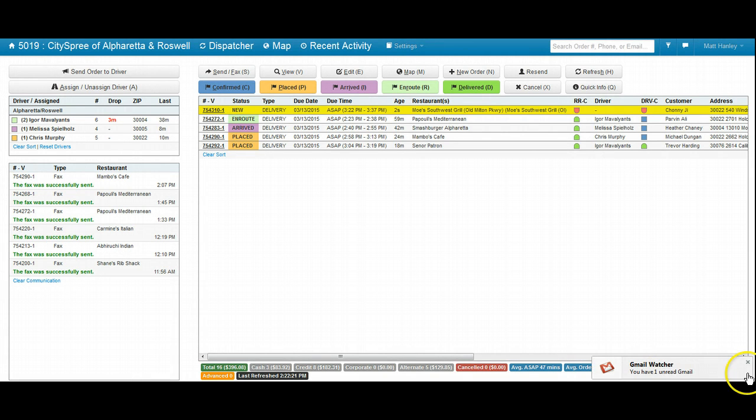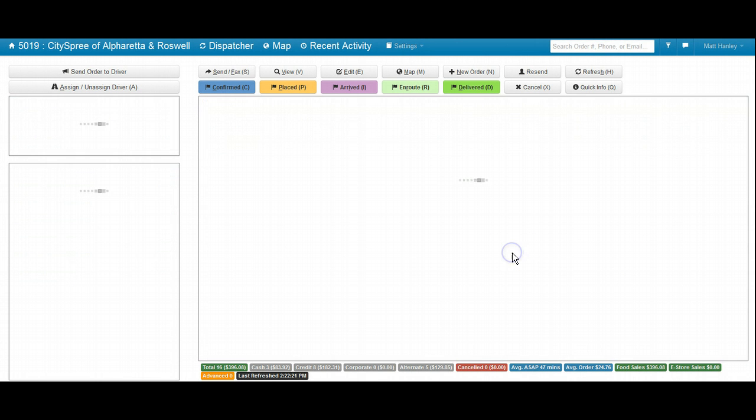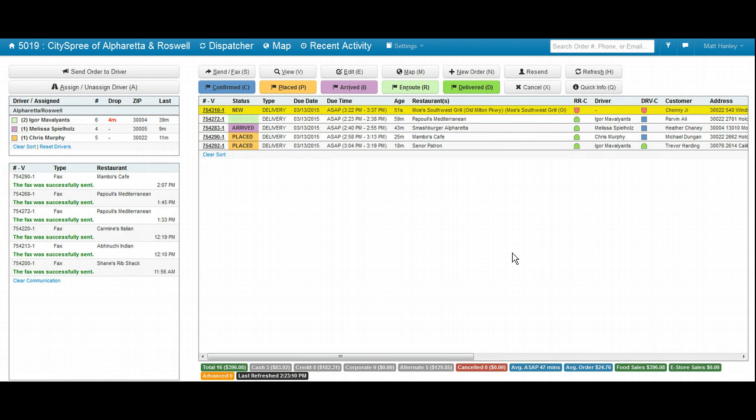Hi everybody, this is Matt with Bigtree Solutions. I wanted to show you the new feature on the Grubhub automation system.